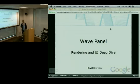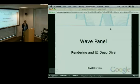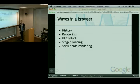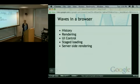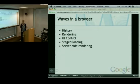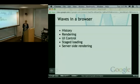Good afternoon, everyone. My name is David Herndon. I'm going to be talking to you this afternoon about the Wave Panel — the new shiny Wave Panel that you've seen in the last two weeks — trying to dive through as much of its architecture and the code as I can fit in half an hour. First up, I'm going to briefly talk about the history of where this Wave Panel, which is called Undercurrent, comes from and what its design goals were. Most of this talk will be focused on the two main control flows in the client: the rendering path and the UI control path. And towards the end, I'll briefly talk about the staged loading, which is one of the fundamental parts of Undercurrent and its capabilities for server-side rendering.